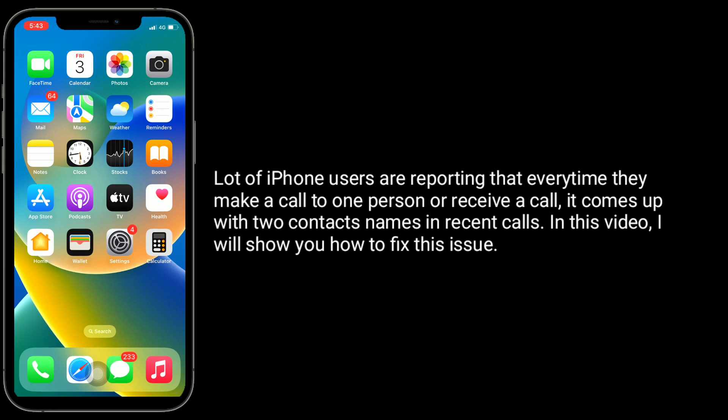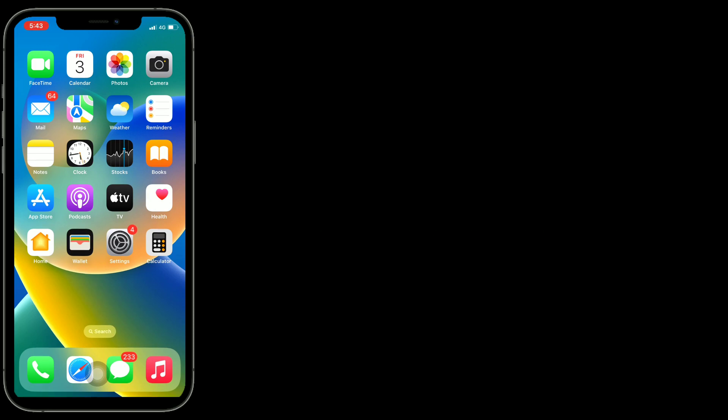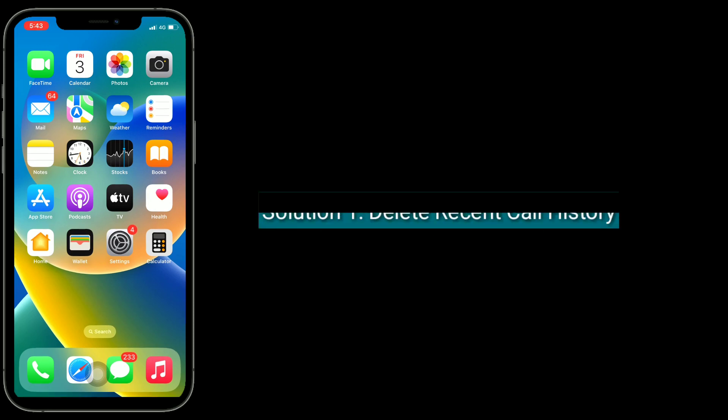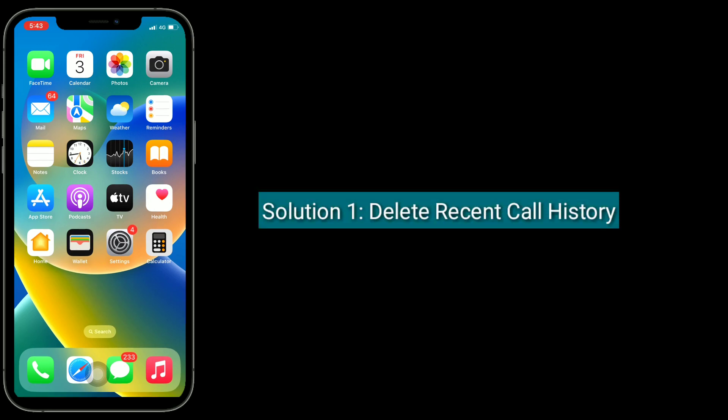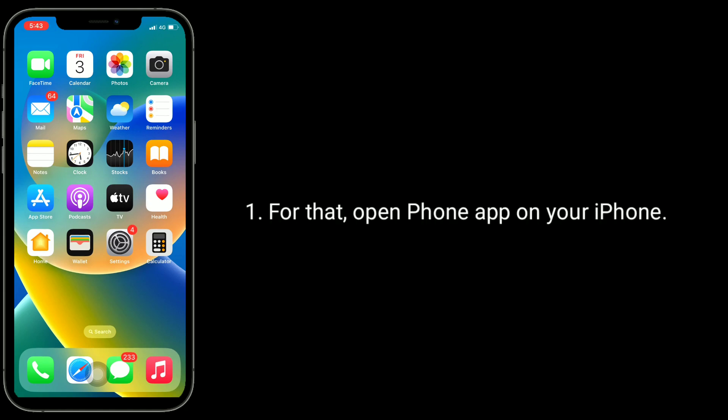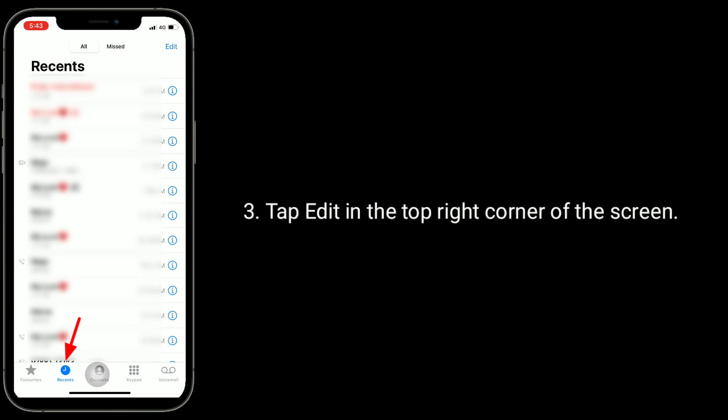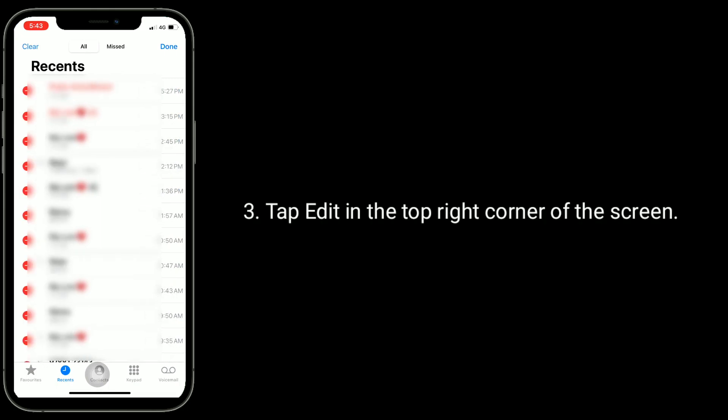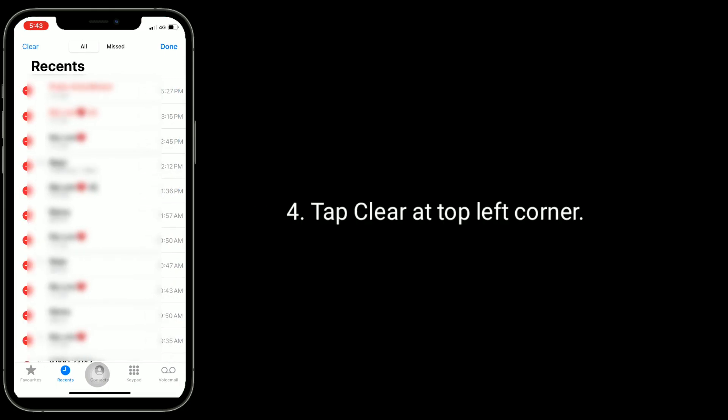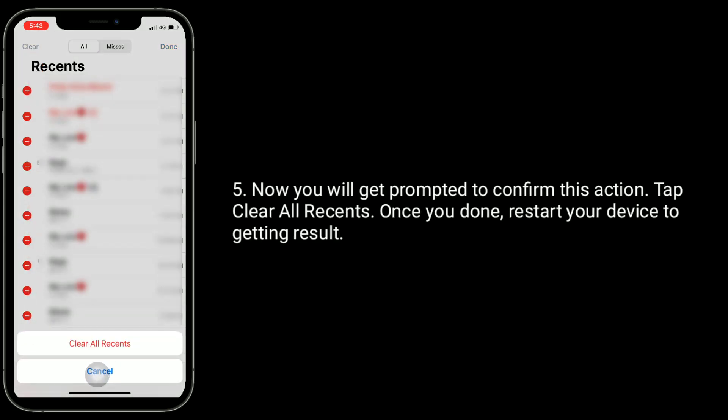First solution is delete recent call history. For that, open phone app on your iPhone. Make sure that recent tab is selected. Tap edit in the top right corner of the screen. Tap clear at top left corner. Now you will get prompted to confirm this action. Tap clear all recents.